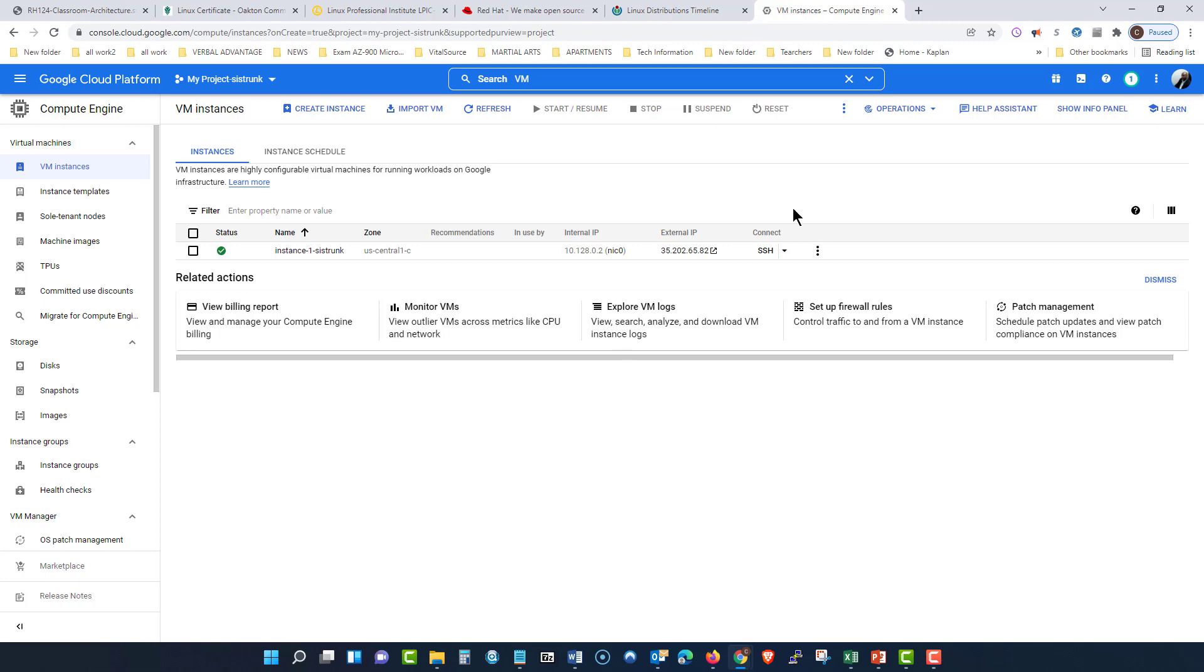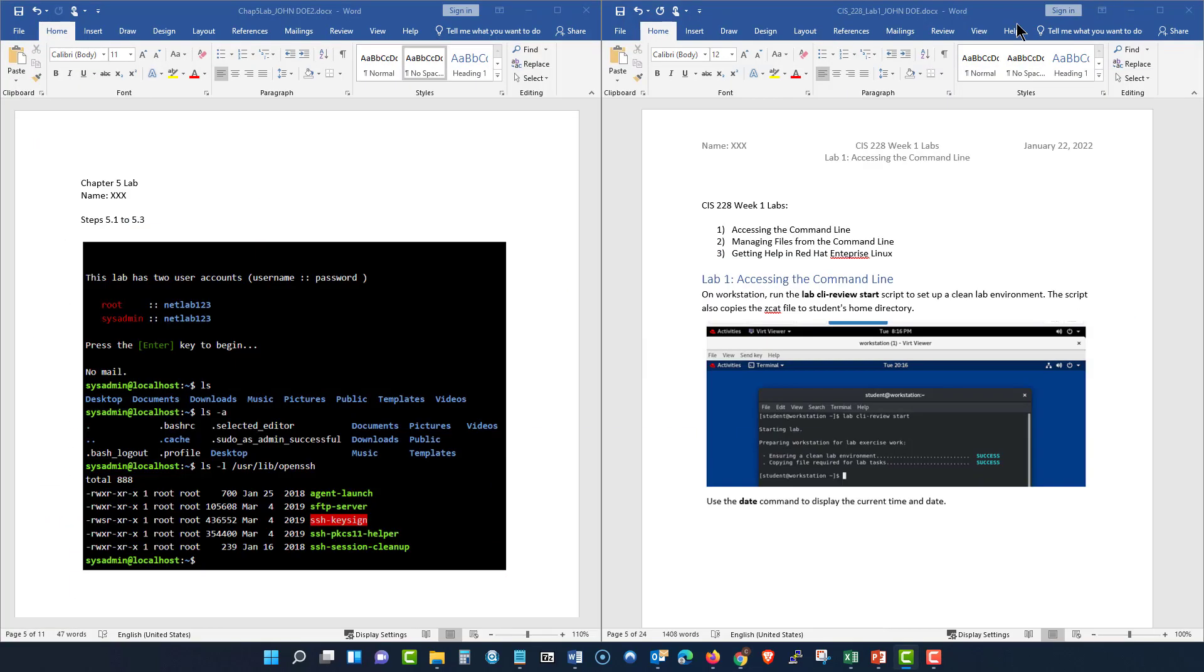And we left off with presenting the documents to the professor so he can truly give you the best grade possible. So with that being said, this is Professor Sistrunk and I will see you in the next video log.